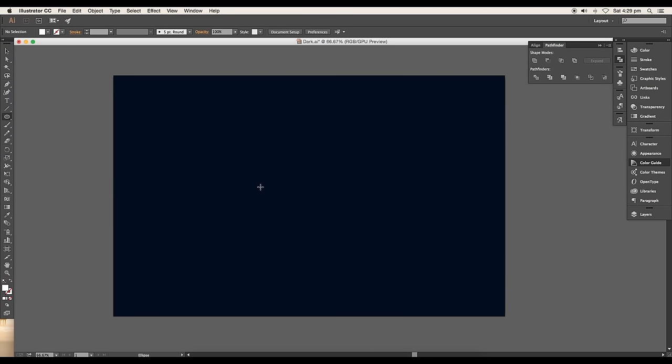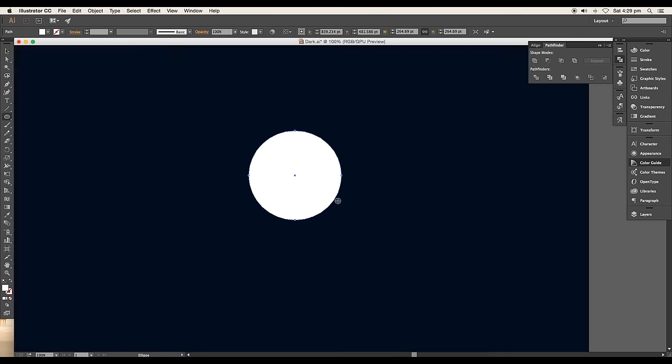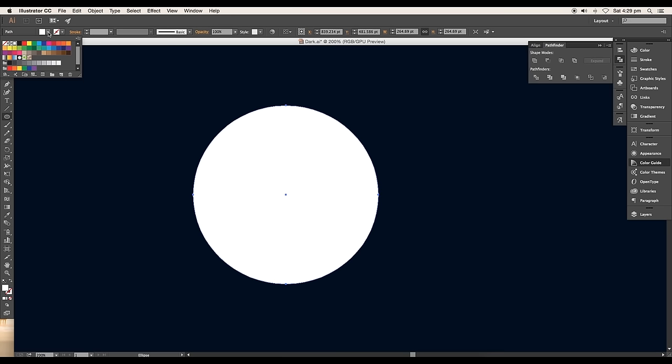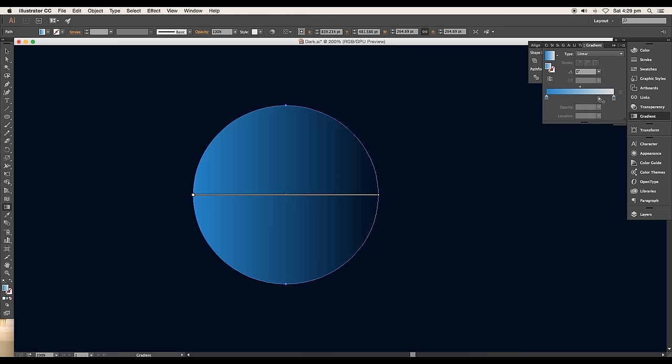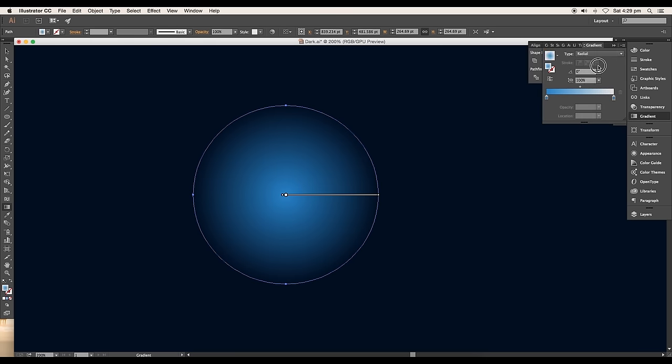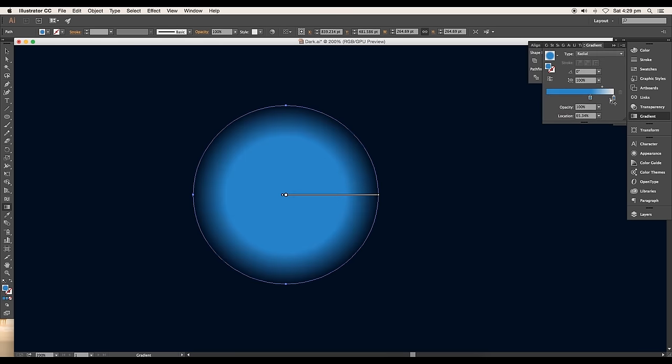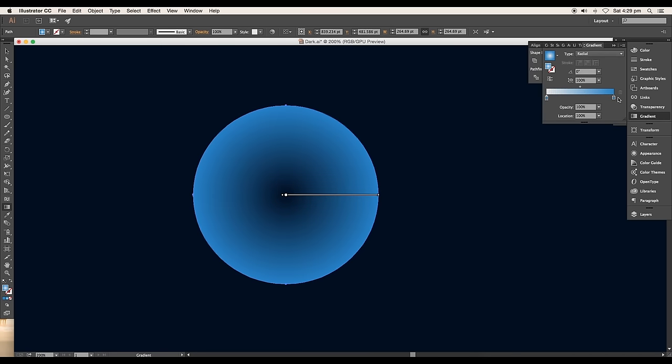Select the ellipse tool and draw out a circle. Apply gradient color from the color swatches. Choose Fading Sky, where one of the sliders is transparent. Now open the gradient panel and change the type to radial, then adjust the slider to get fill color on the borders and transparent in the center.